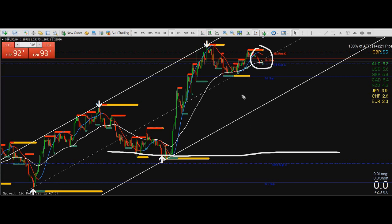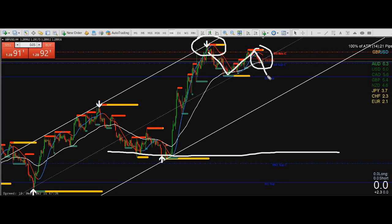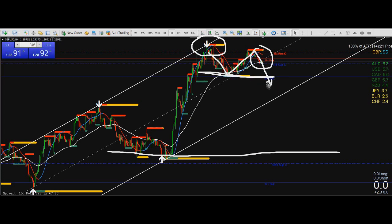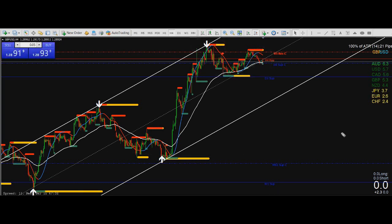We are in the bullish trend overall, but this arrow on the four-hour gives me an indication that we are bearish on the H4. My expectation is that this move goes lower than this level here. Overall I think GBP is bearish this week — don't expect any miracles yet for GBP to go up, not yet.